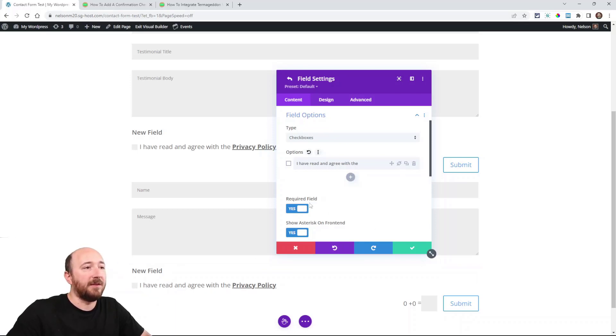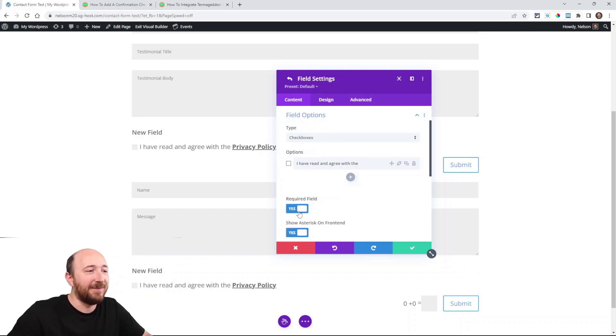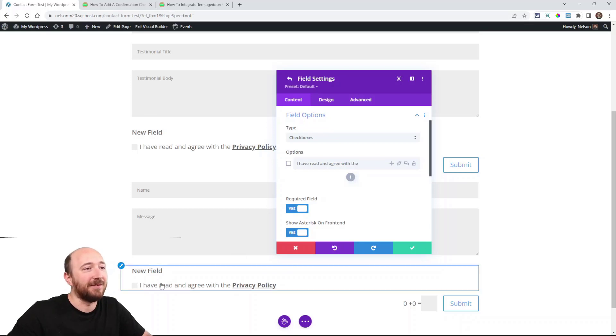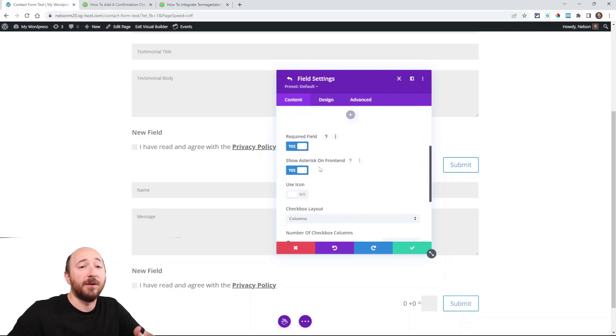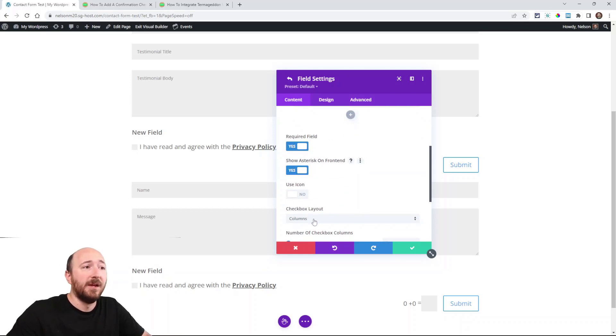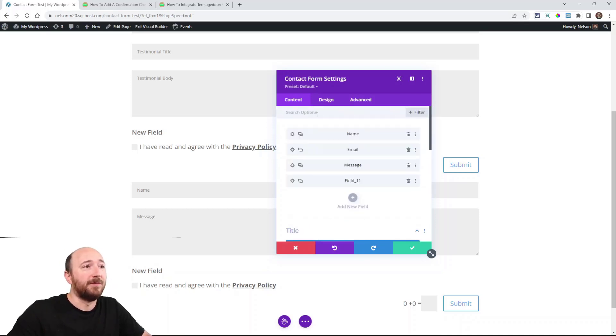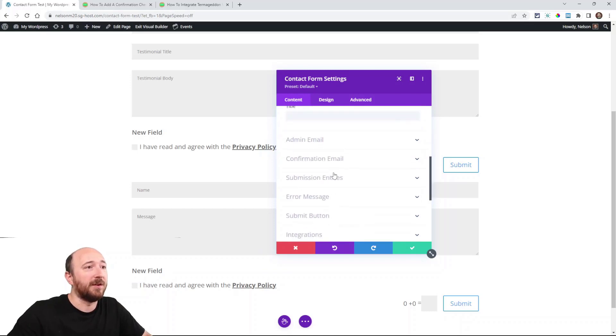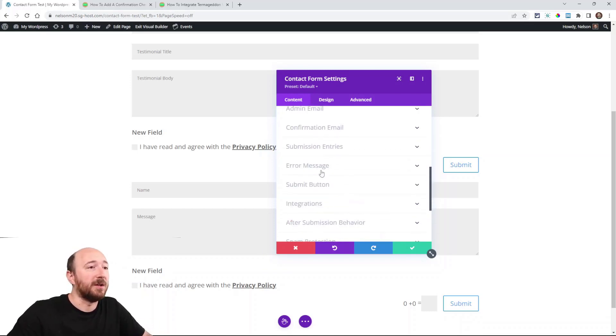That's it. Make sure this is required because that's kind of the point of having it here - you're agreeing to it. So make sure that's required. And then with our Divi Contact Form Helper, you can show an asterisk and all the other almost 100 features that come along with the Divi Contact Form Helper plugin.